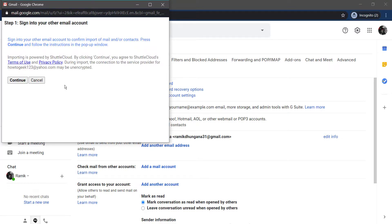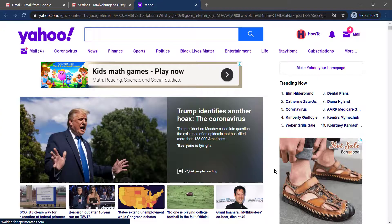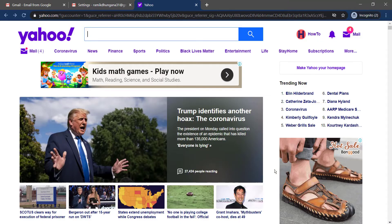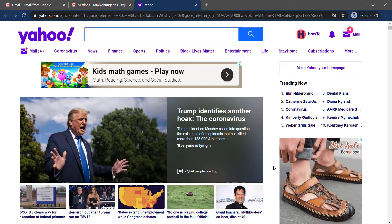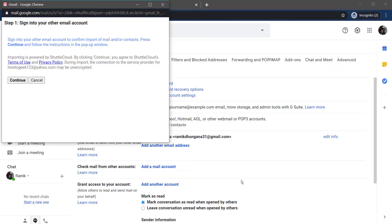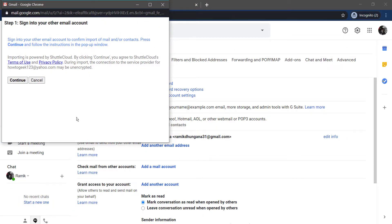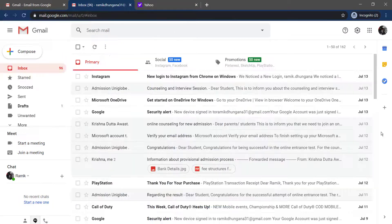And then you'll have to sign in to your other email account. And now, once you're logged in to your Yahoo account, come back to this page and click continue.